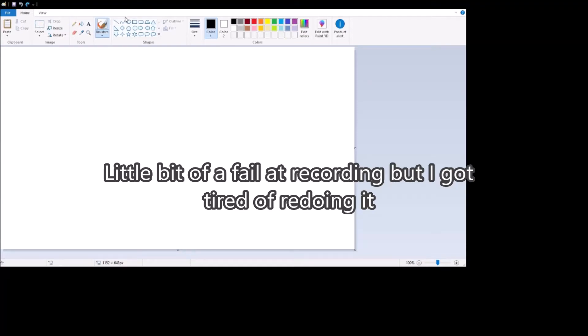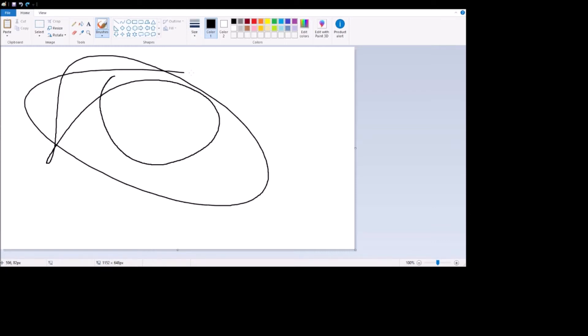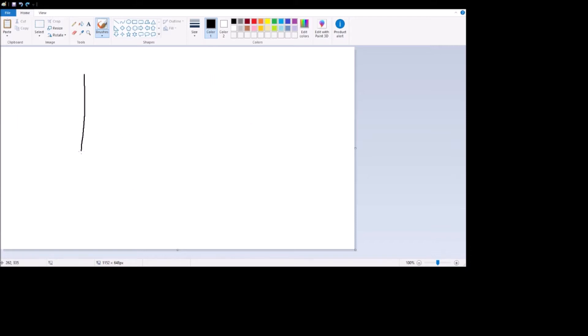What is up YouTube? Bro is back with another Labo video and today I'm going to be explaining how to make Pong. Now as you can see I'm using Paint just because I don't really have any better way to show you this.